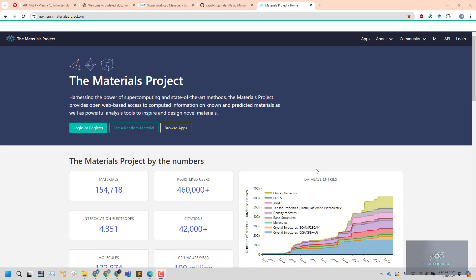Hello everyone. This playlist of tutorials will cover how you can run basic VASP calculations and how you can run DFT simulations for defect analysis — point defect analysis to be more specific.